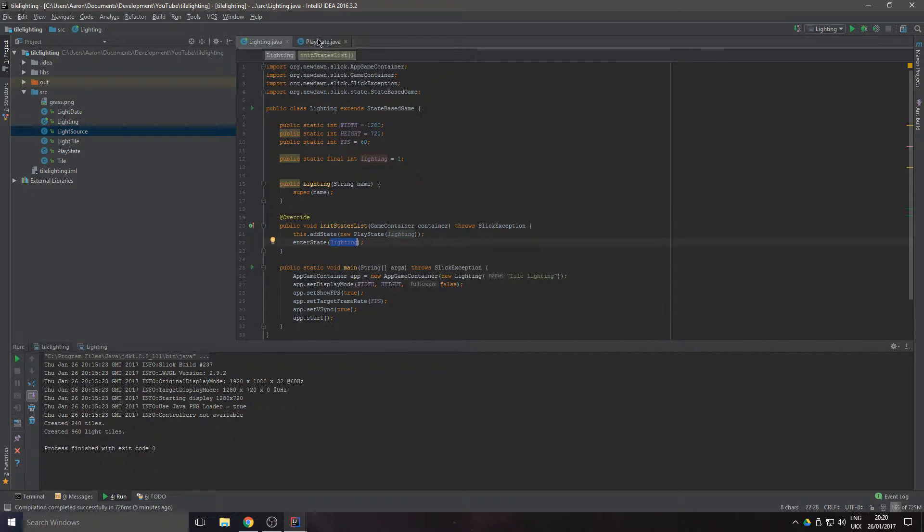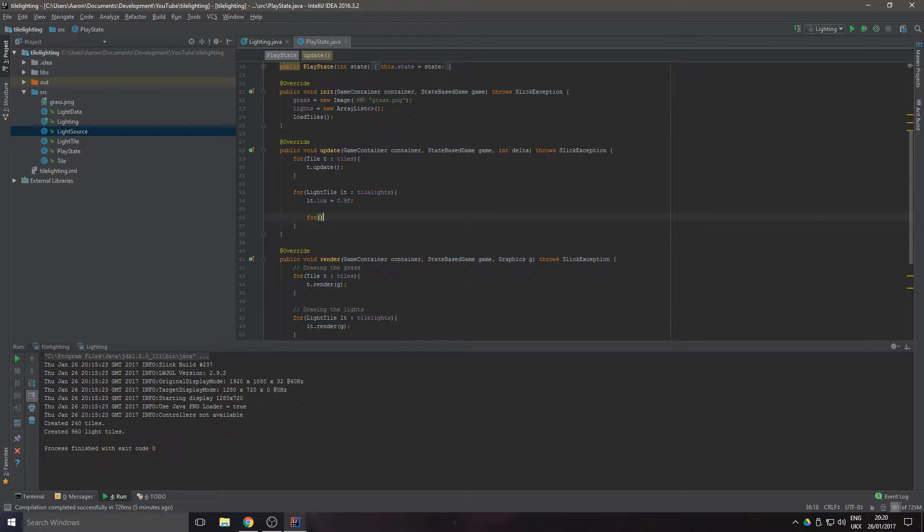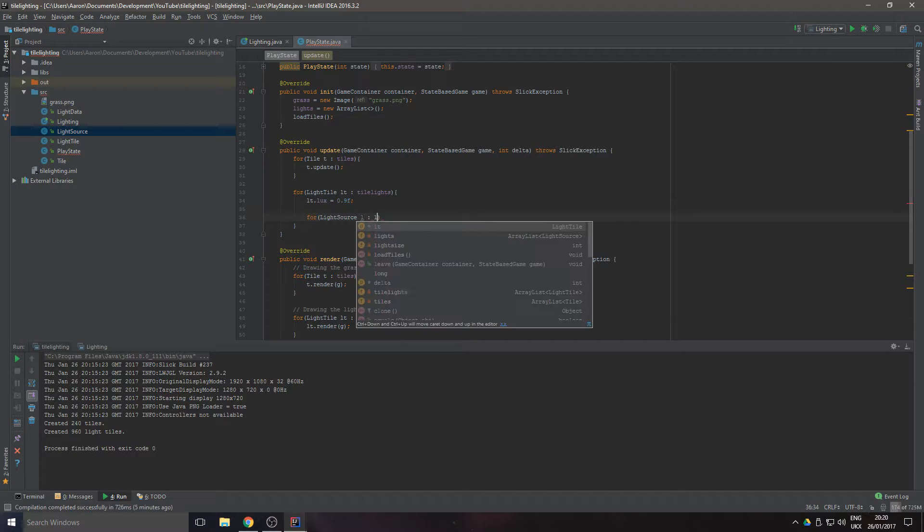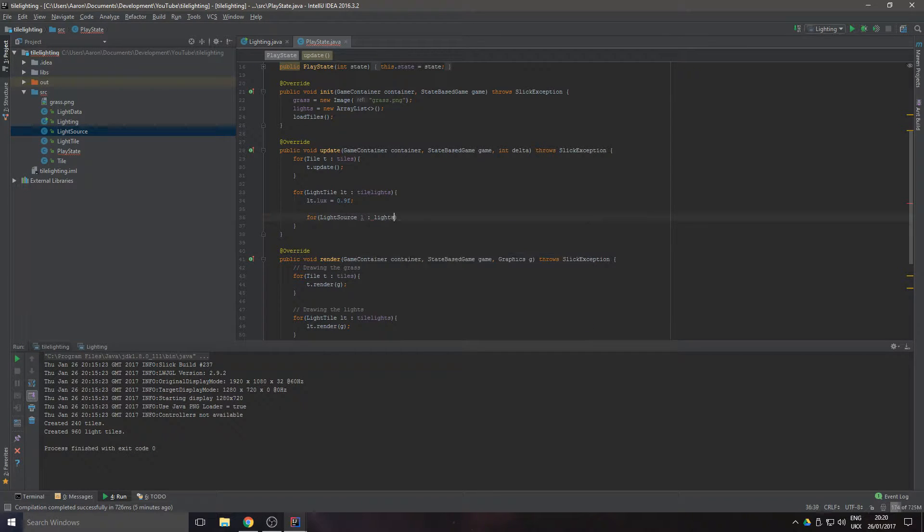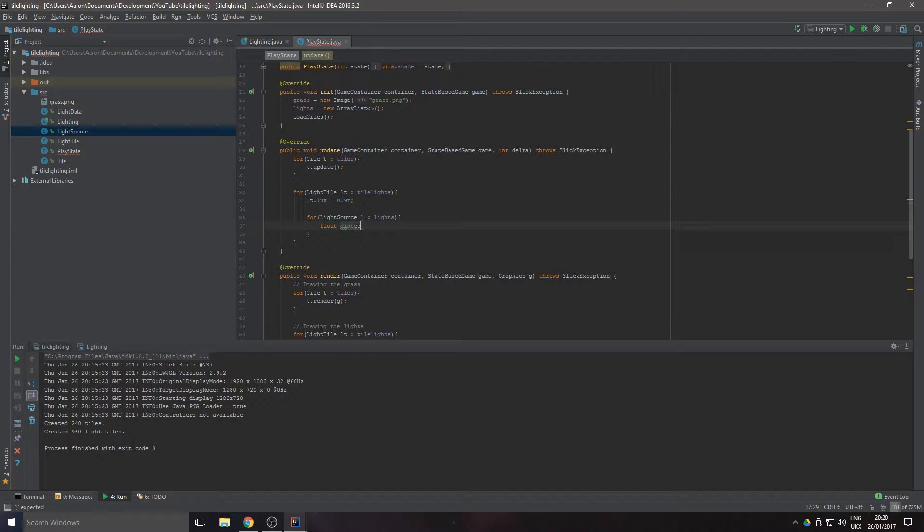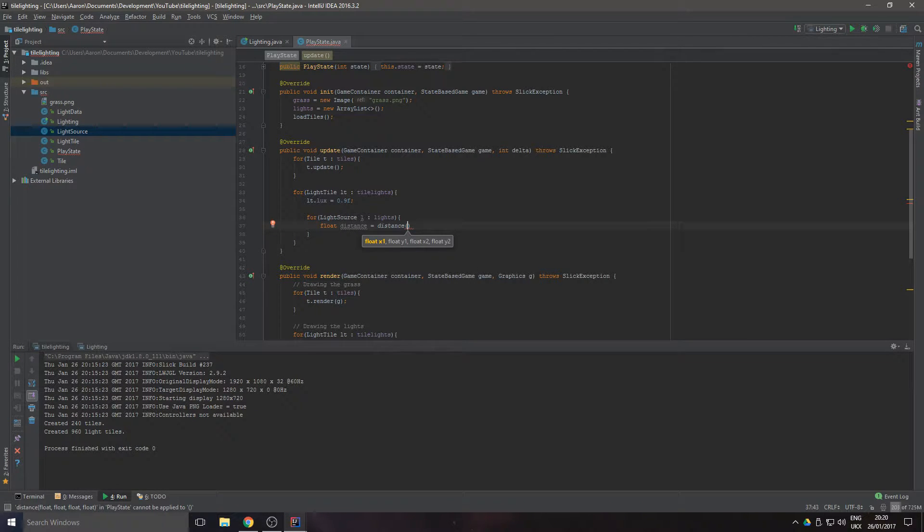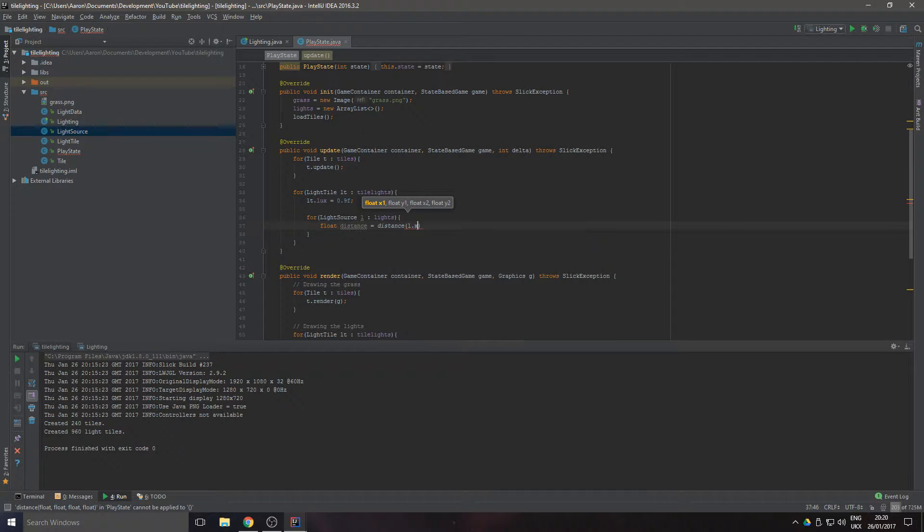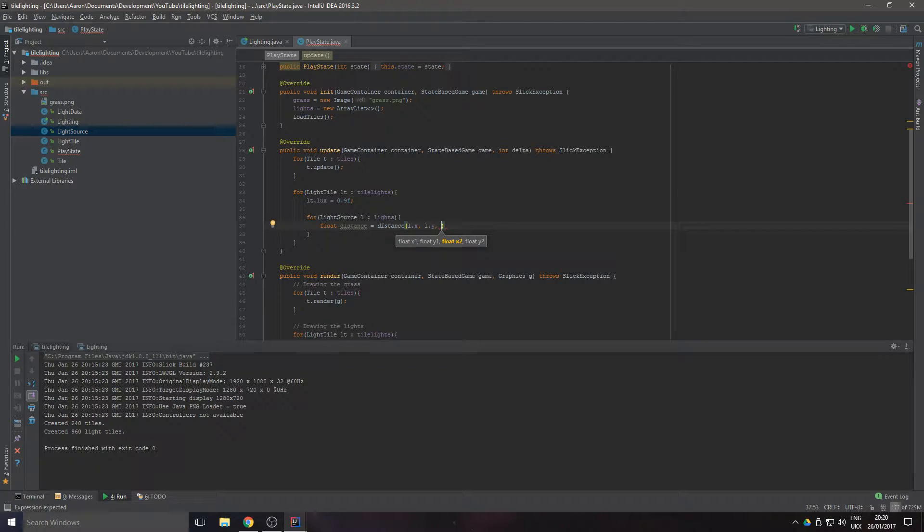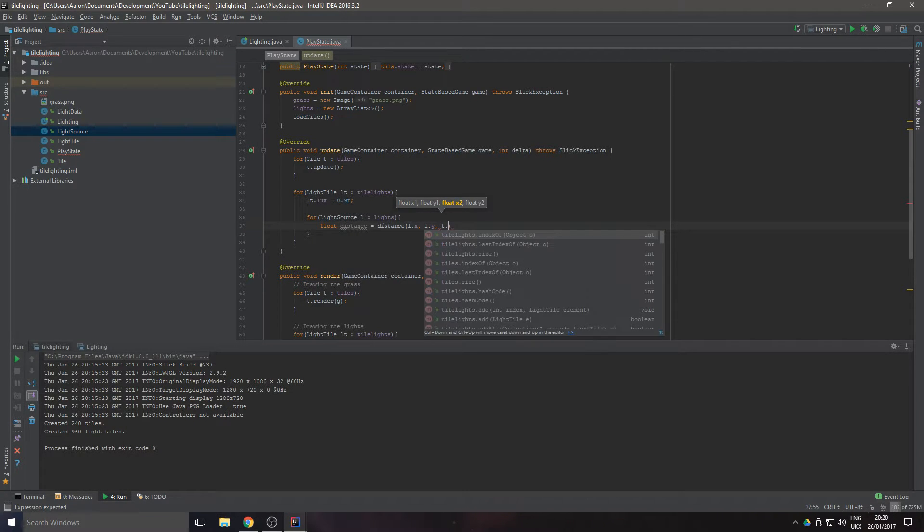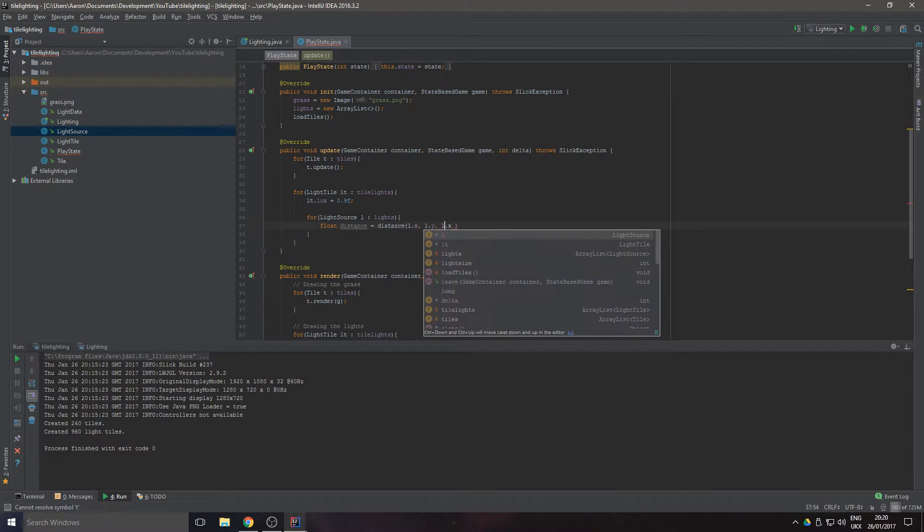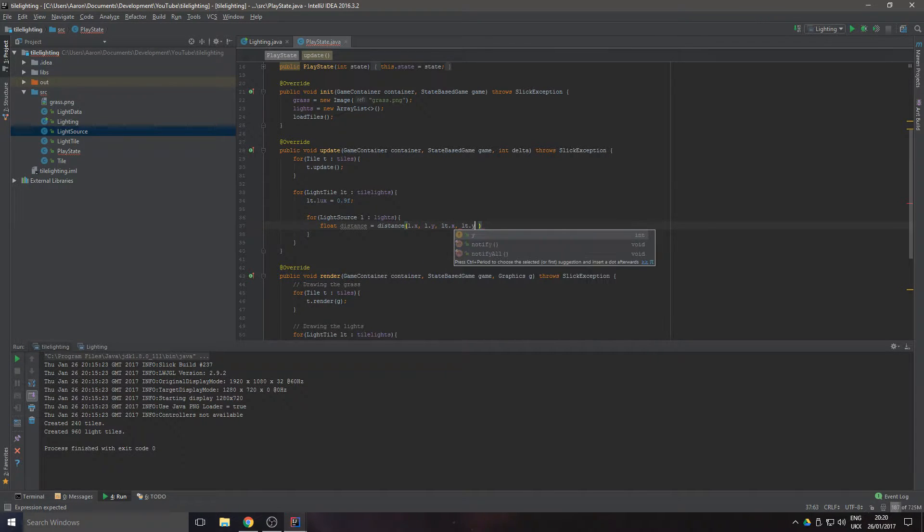Now we're going to loop through each light source of the lights, and if there is a light source we're going to get the distance between the light and the tile. That's going to be equal to distance, and we're going to put in the light.x, the light.y, and then we need to send in the tile.x and the light tile.y.